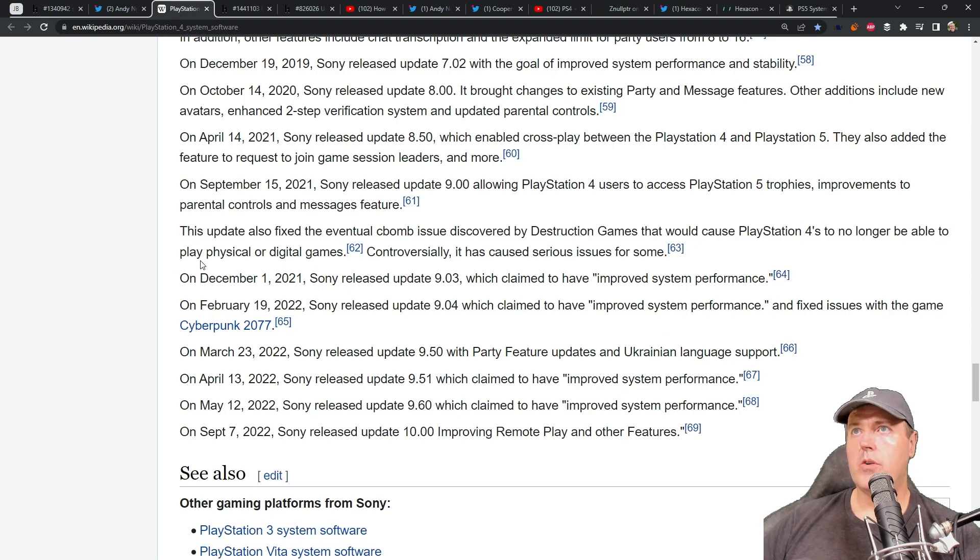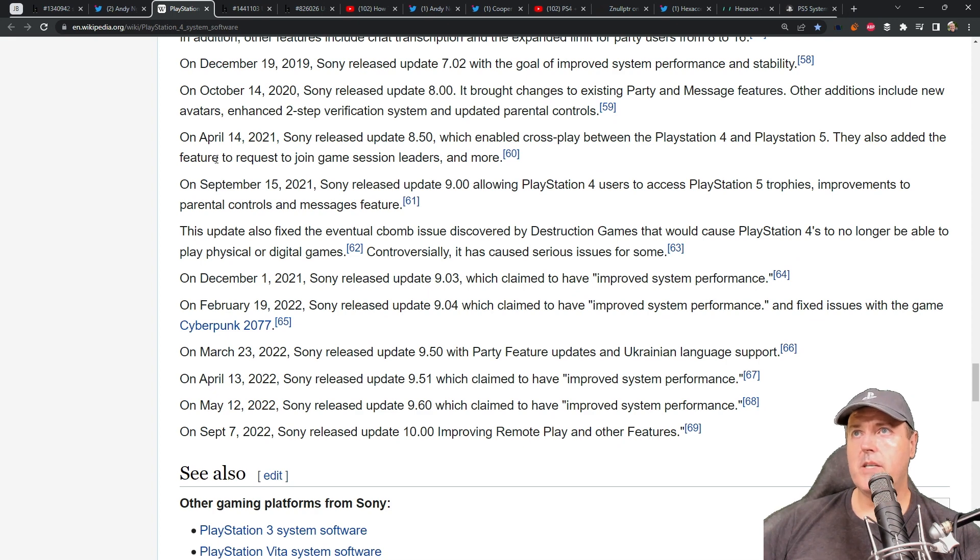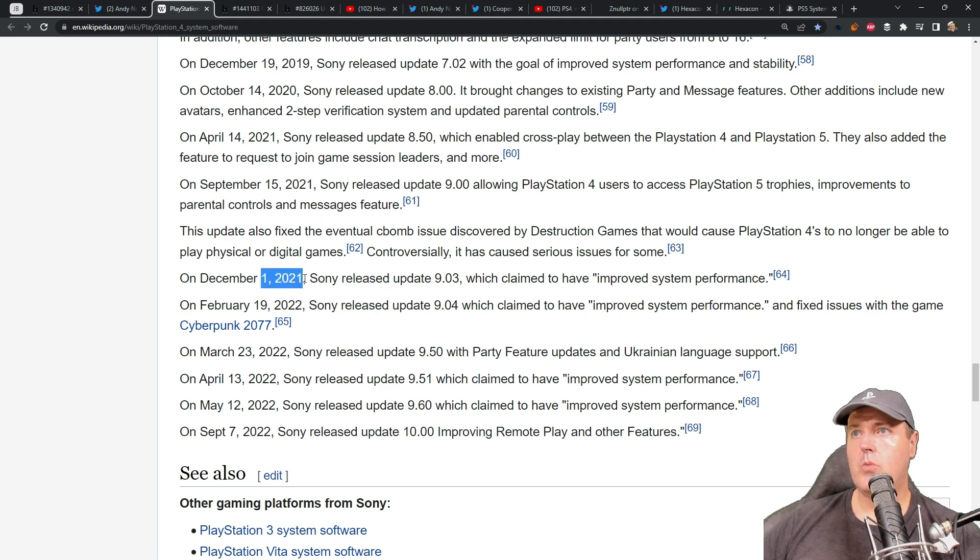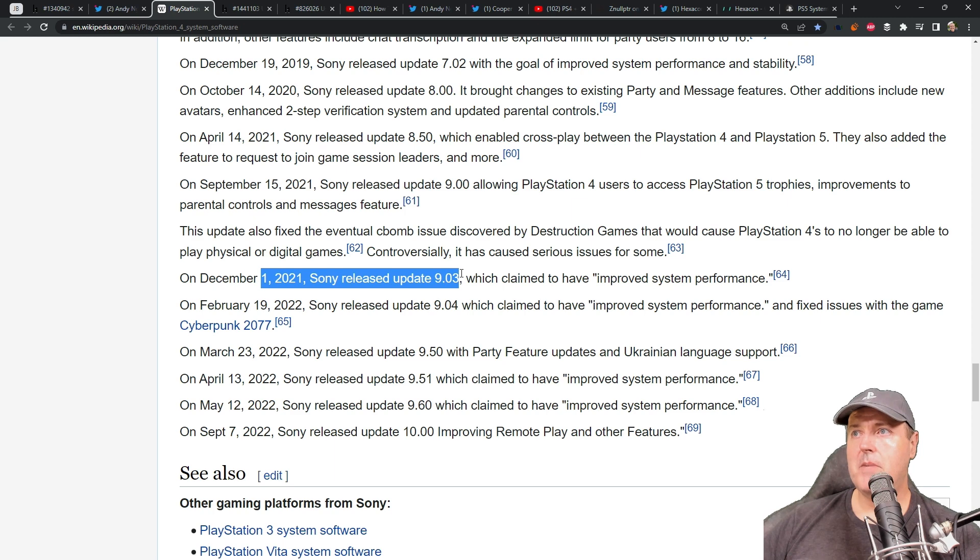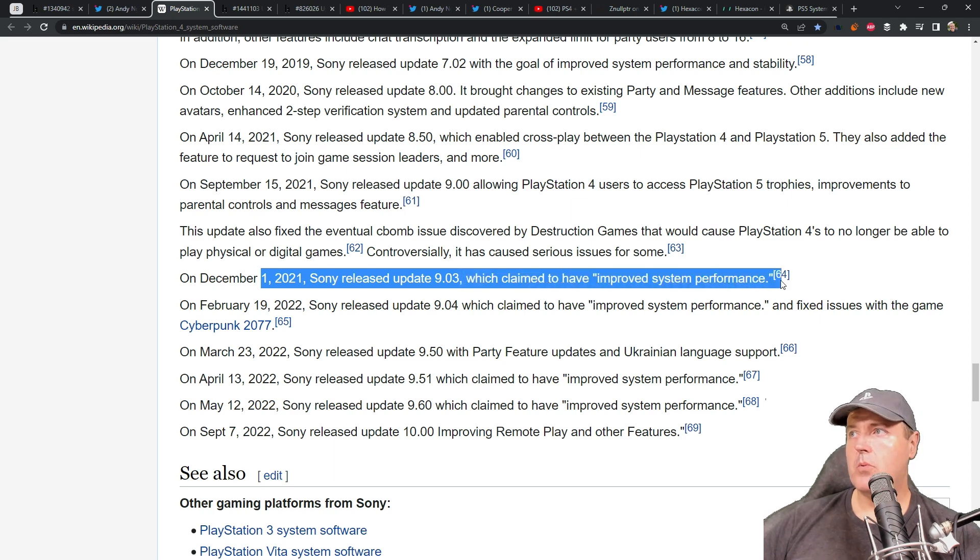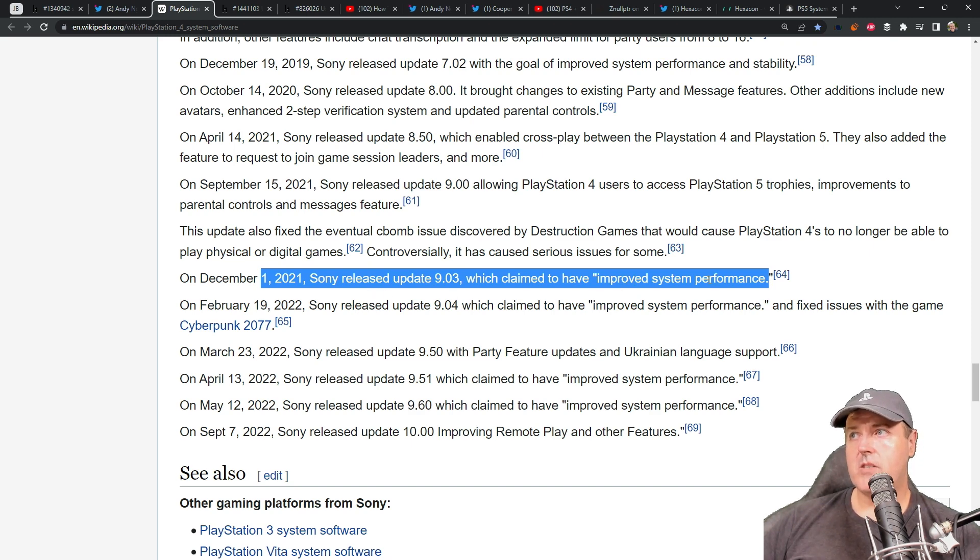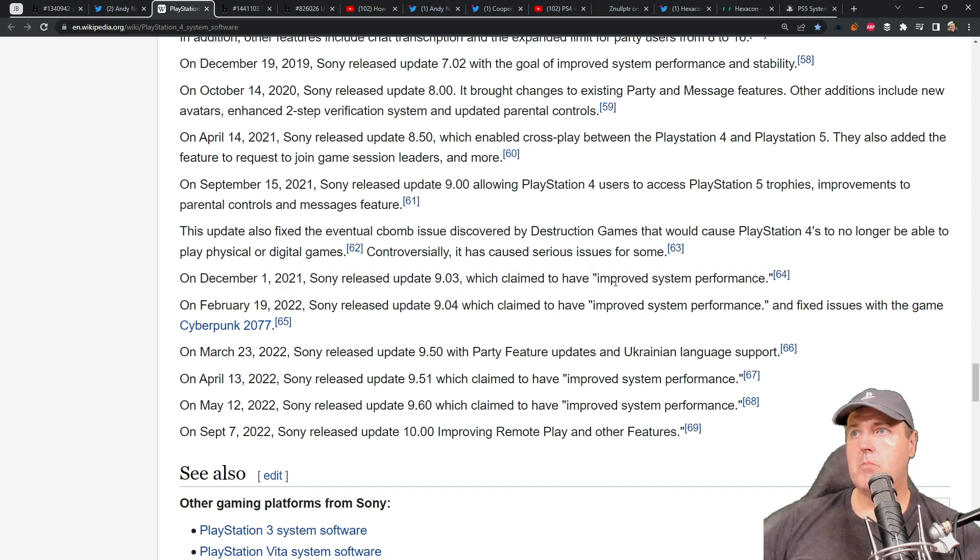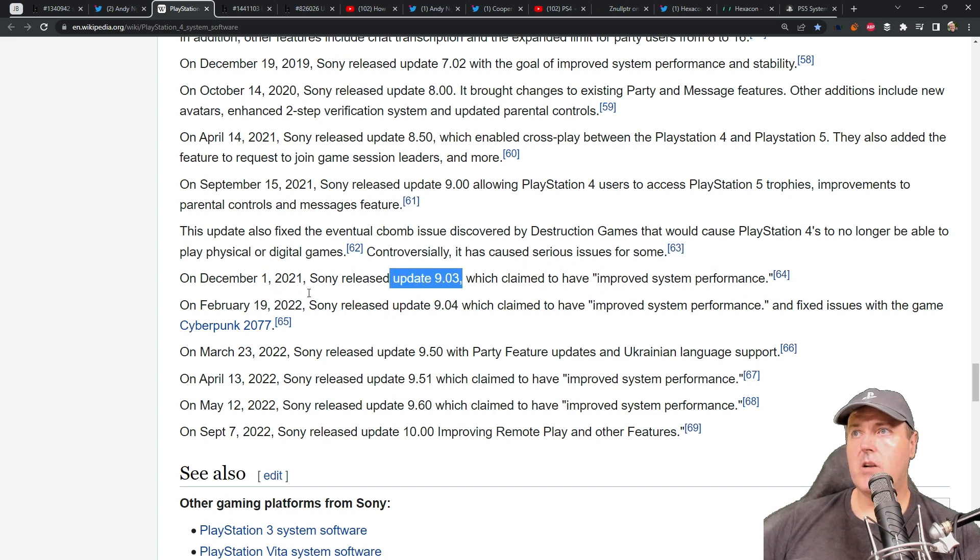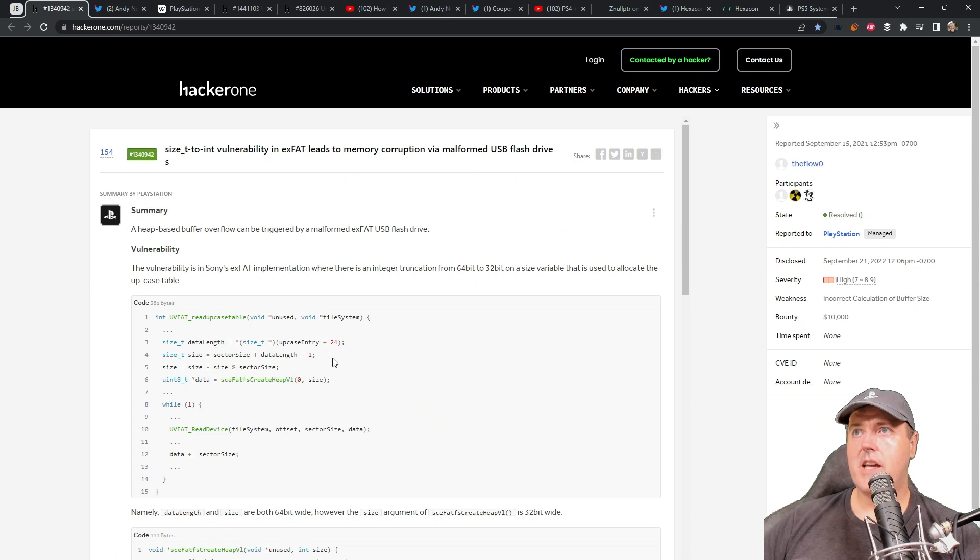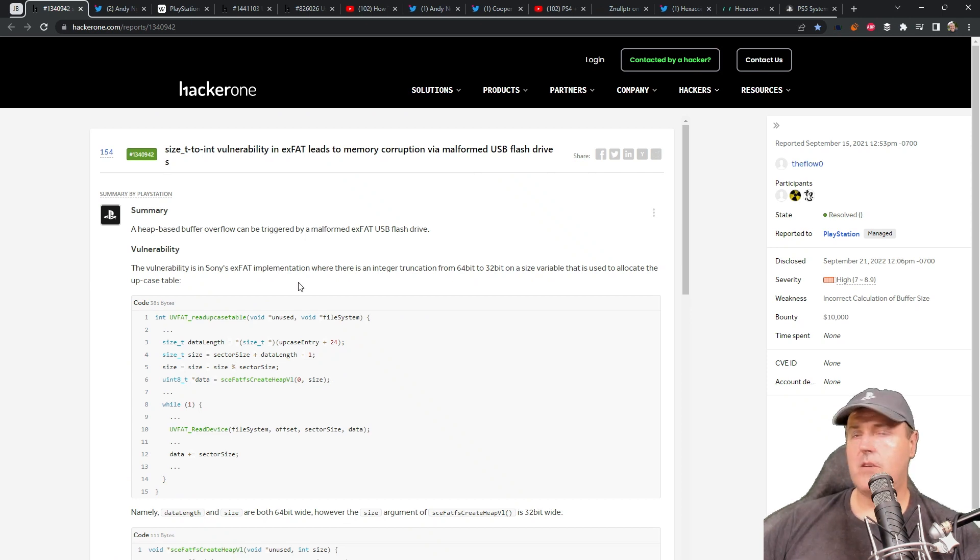Now, if we head over to Wikipedia and look up PlayStation 4 system software, what we can see is that on December the 1st, 2021, Sony released the update, which was 9.03, which claimed to have improved system performance. Obviously, we know that it was much more than just improved system performance, but what was also included in this update here was a patch to this EXFAT bug that was in the system software.